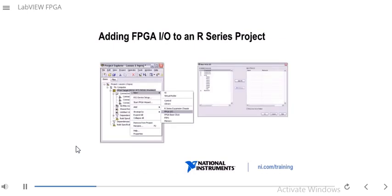To add FPGA I/O to an R-series project, right-click the FPGA target in the project, go to New, and select FPGA I/O. That launches a window where you can go through the different connectors and add specific lines you're going to be using. We'll see this later in a demo.